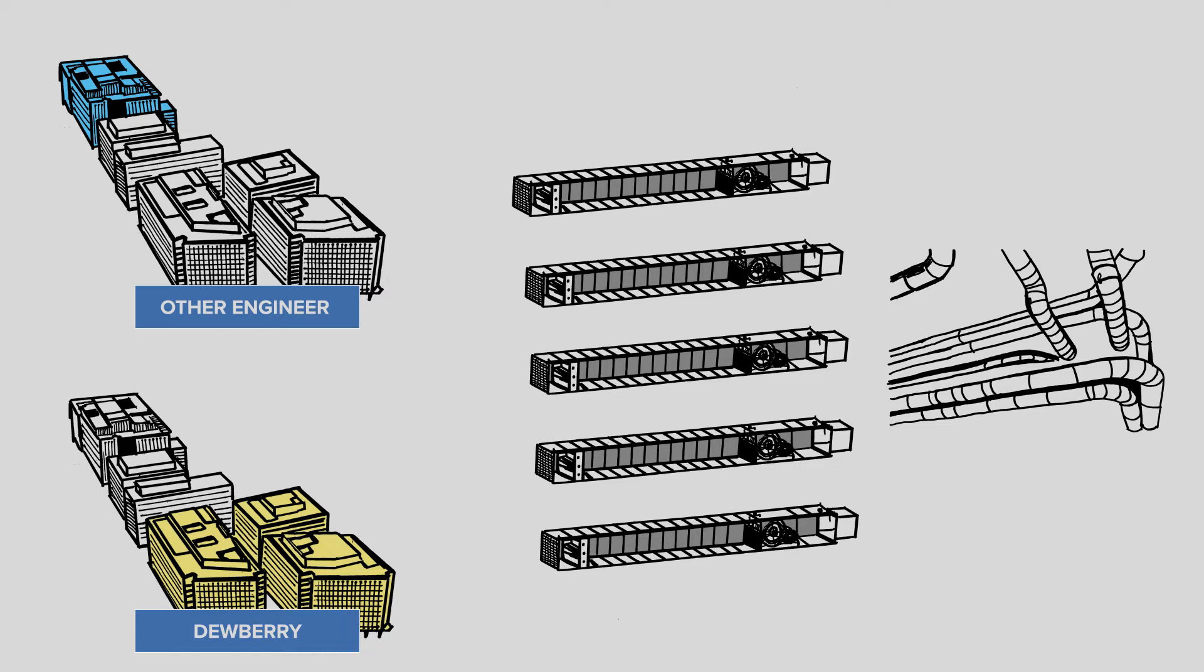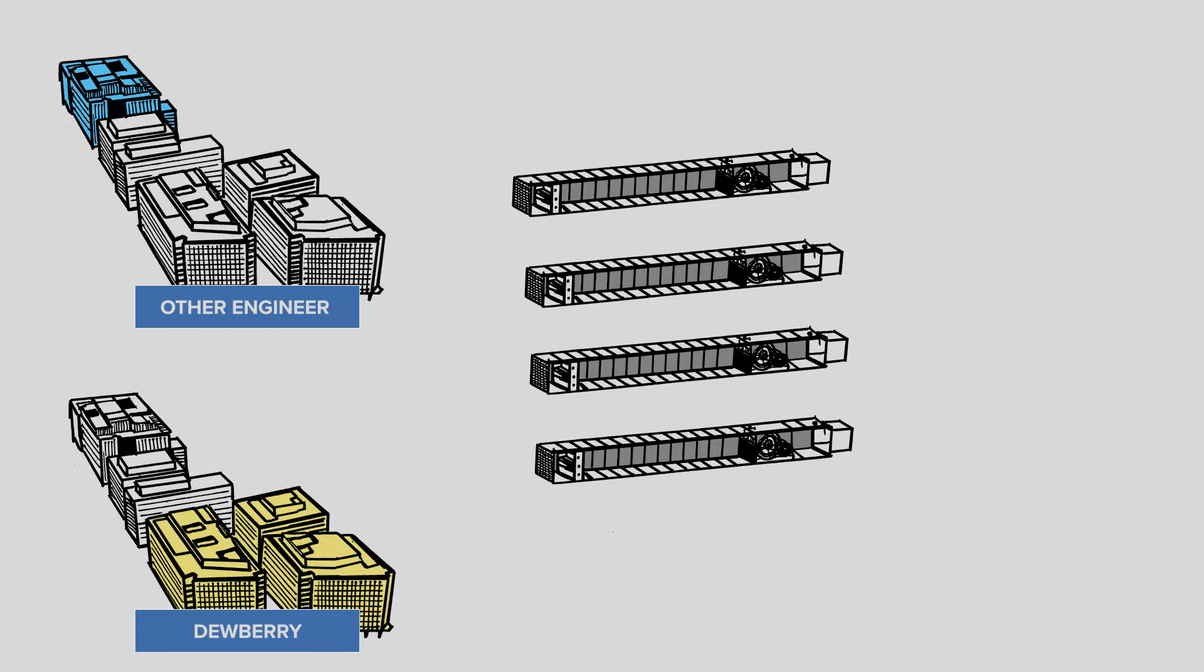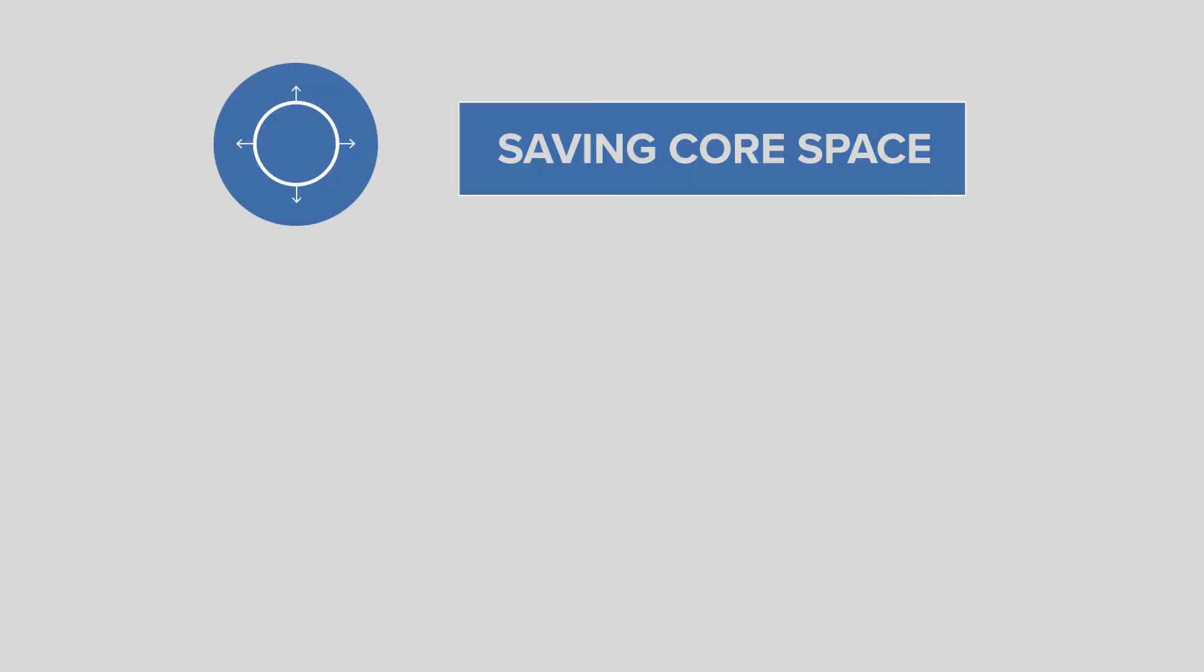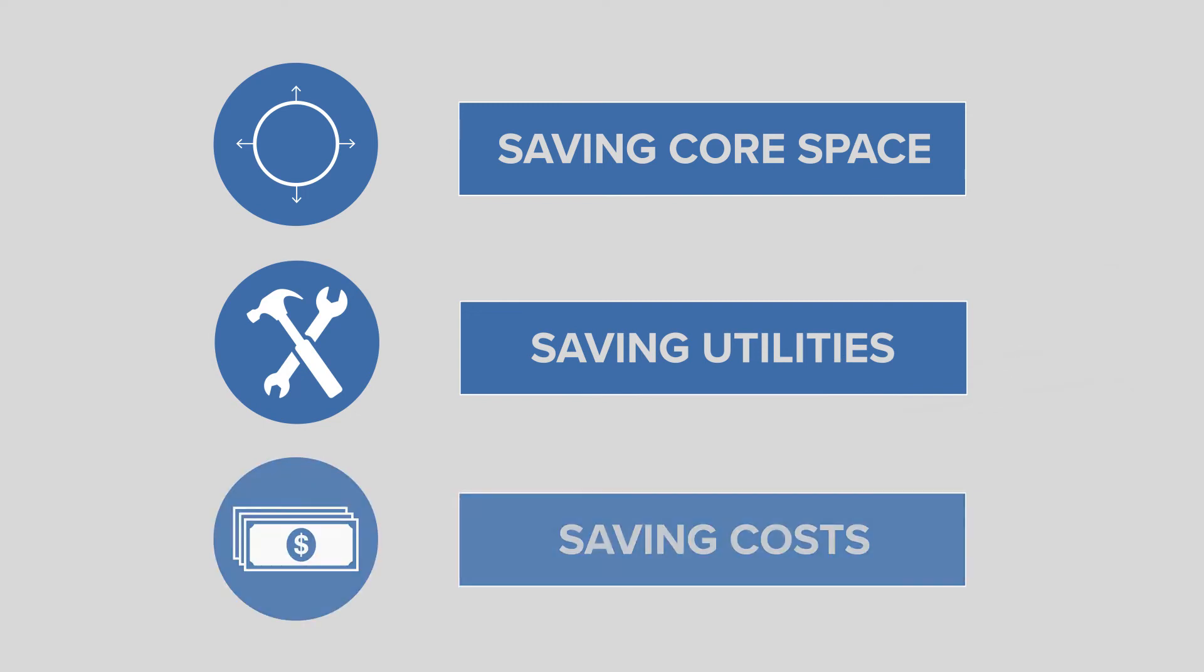We studied the program and were able to scale this requirement back to four air handling units and redesigned the mechanical system to eliminate all ductwork over the highway. This had multiple effects, including saving core space, saving utilities that would need to discharge over the highway, and of course saving costs.